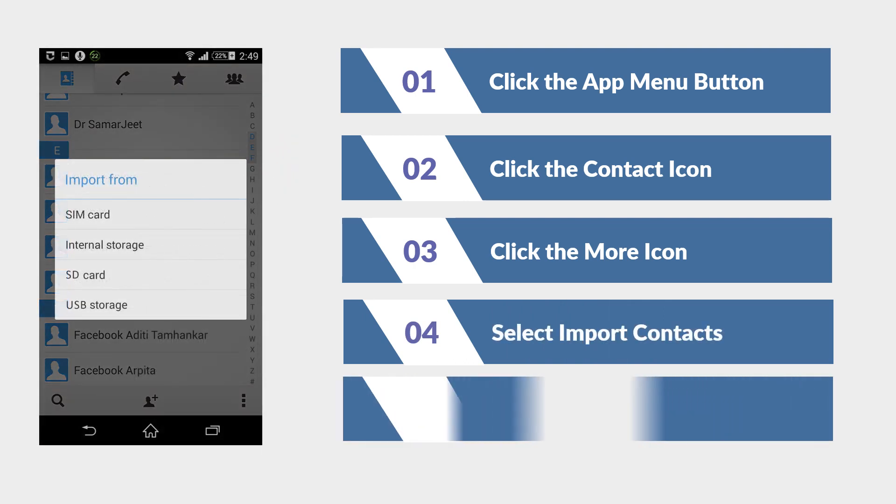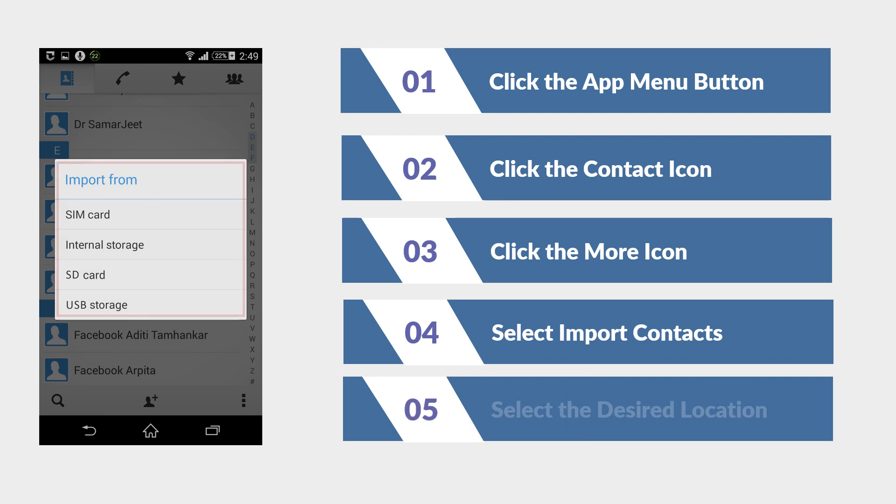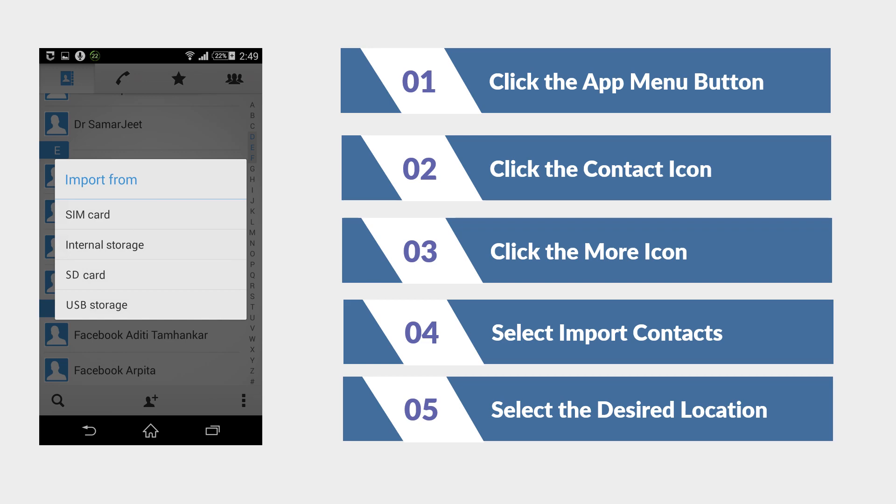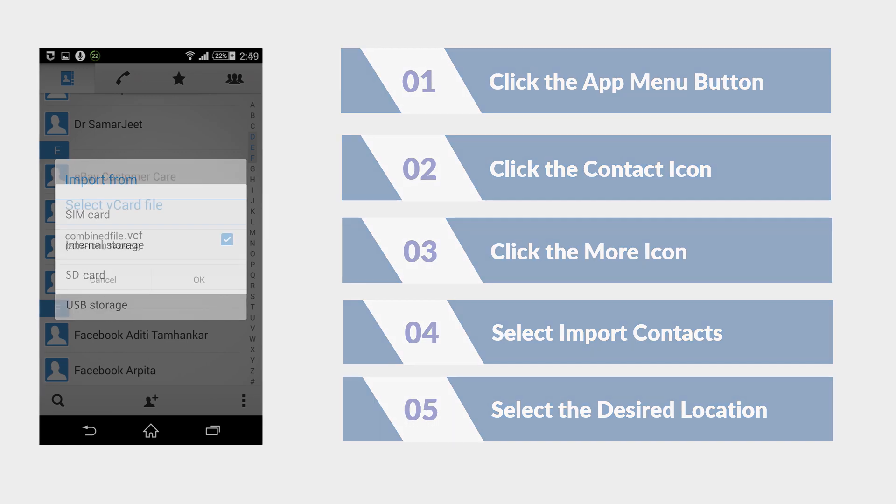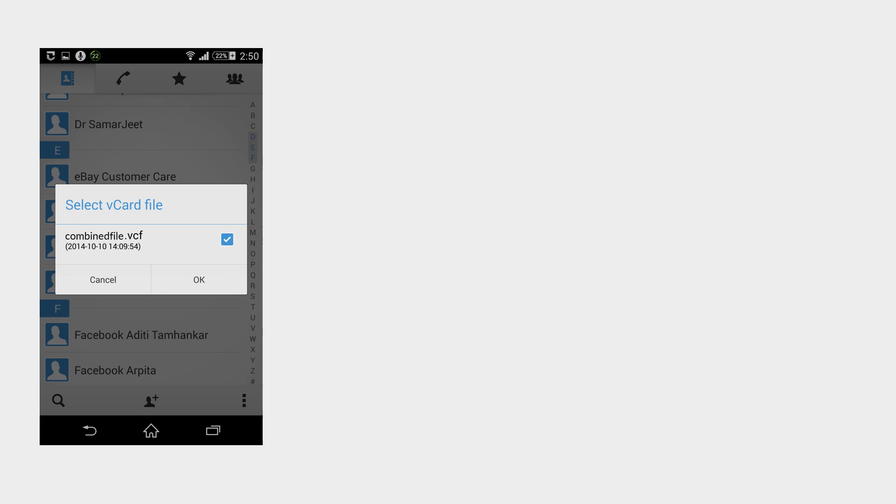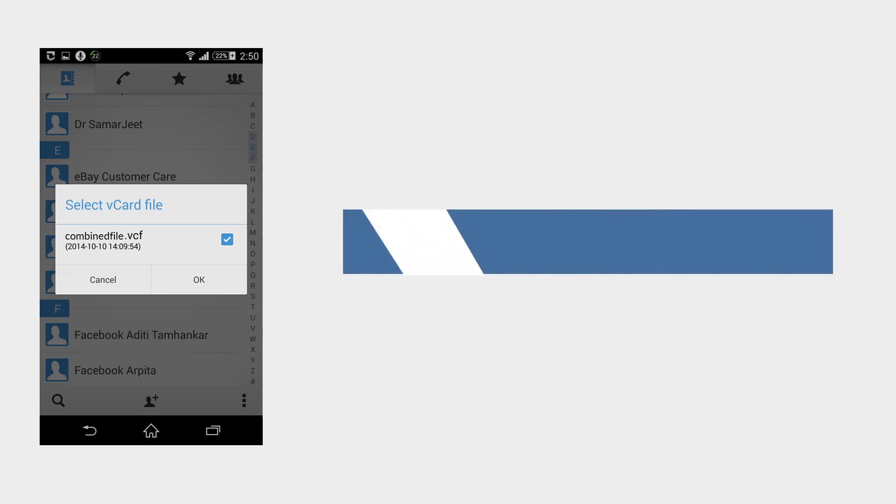Import from box will appear to choose where your VCard file has been saved. Select the desired option. After selecting the VCard file, click OK to import your contacts in Android.